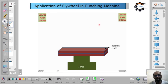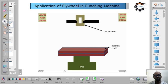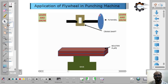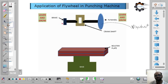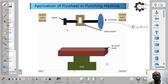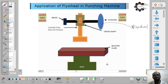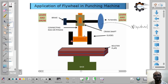Here is the base, and the bolster plate is attached on the base plate. Here is the flywheel. The flywheel is connected to this spindle here.